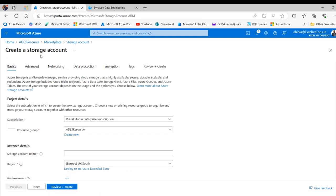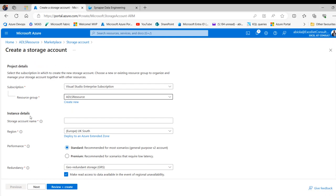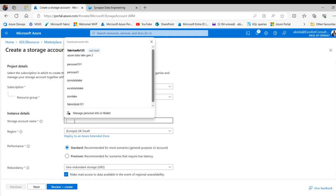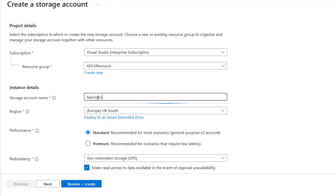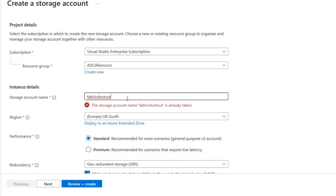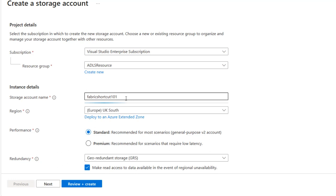Under the basics tab, we go to project details and specify our subscription — I'm going to use my Visual Studio Enterprise subscription. We can select a resource group to hold the ADLS. For instance details, we provide a name for the storage account — I'm just going to call this fabric shortcuts. It tells me whether the name is taken, so I'm adding an extra 101, and that's accepted.